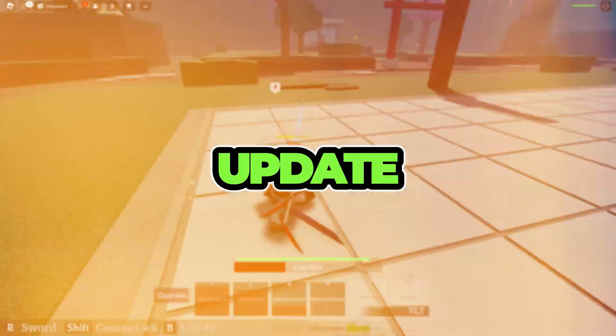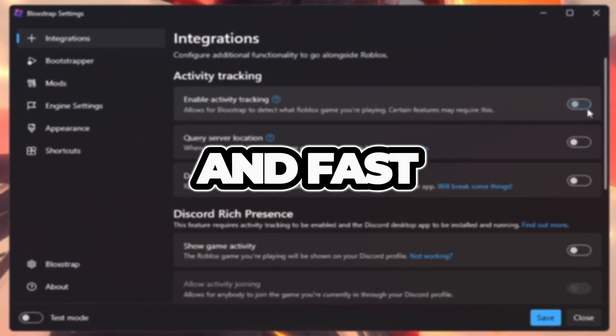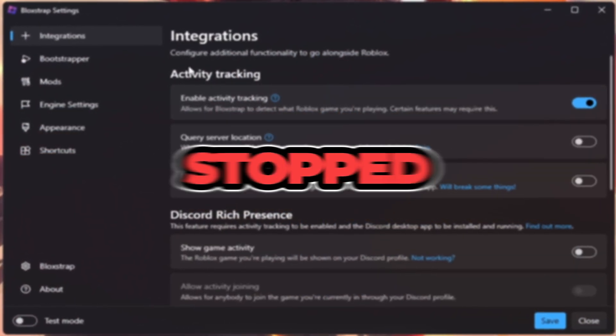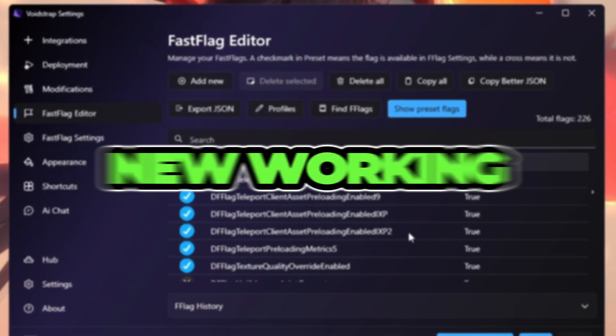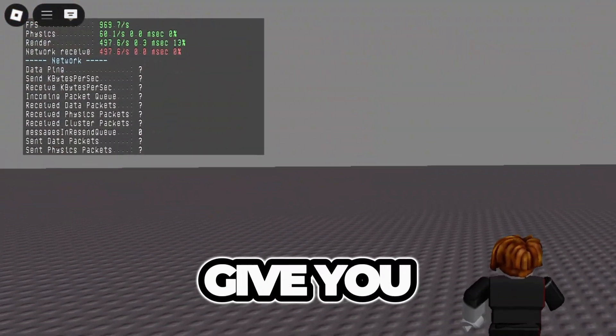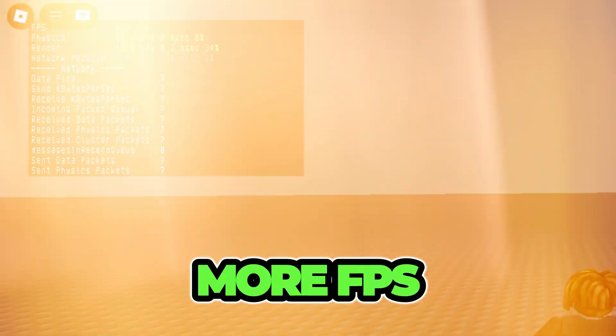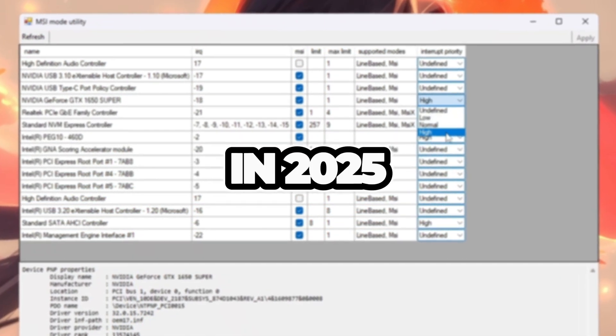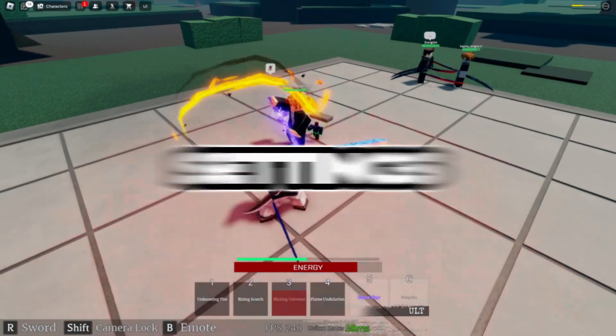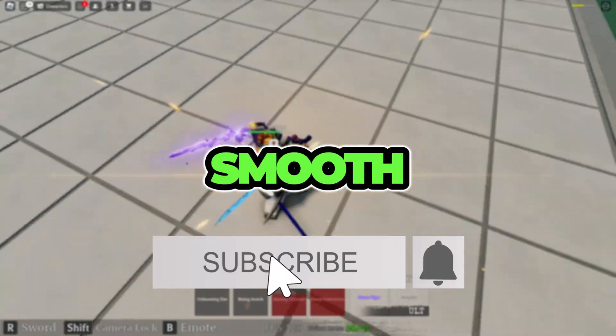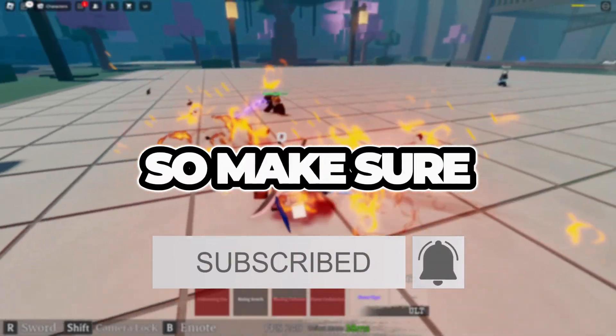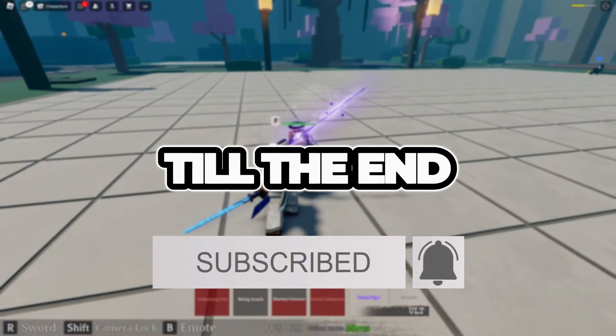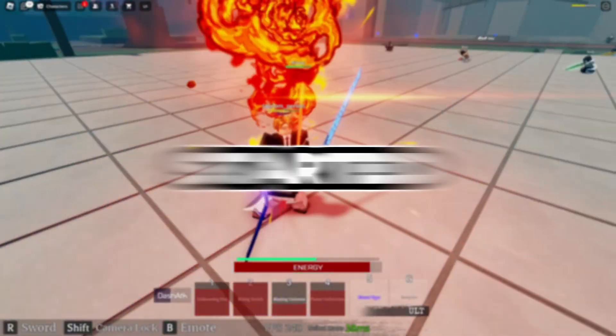After the new Roblox update, a lot of FPS boosters and fast flags stopped working. But in today's video, I'm going to show you the new working fast flags that actually give you more FPS, less lag, and lower ping in 2025. These settings make Roblox run super smooth, even on low-end PCs. So make sure to watch till the end to get the best results. Now let's get started.